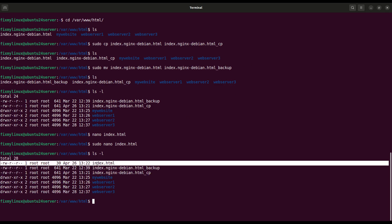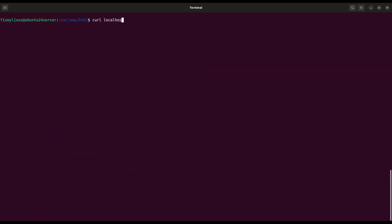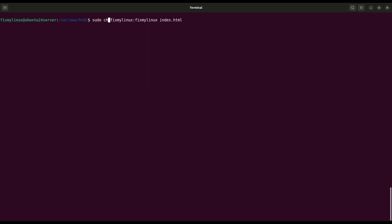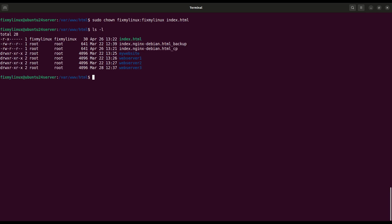chown and chmod, manage file ownership and permissions. First, let's change the ownership of the file to your username using the chown command. sudo chown fixmylinux:fixmylinux index.html. Now you own the index.html file. Verify it by listing again with ls -l. You'll see your username there.